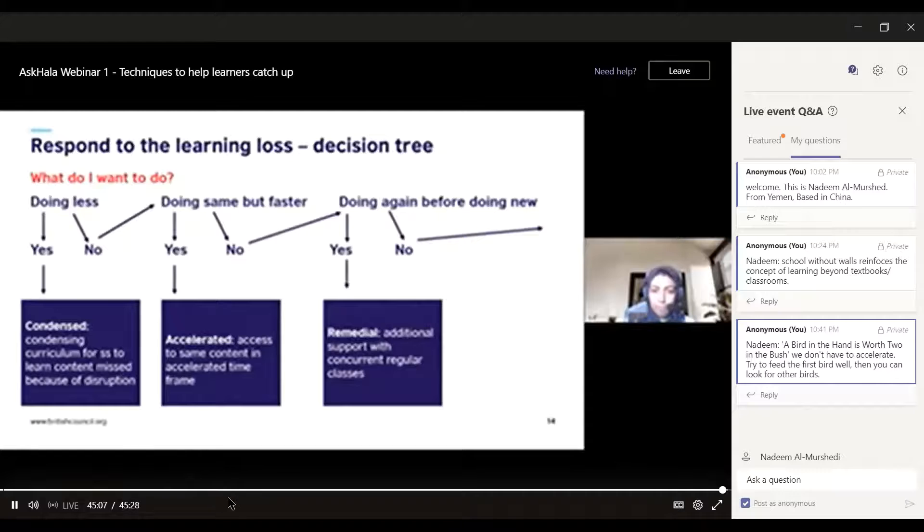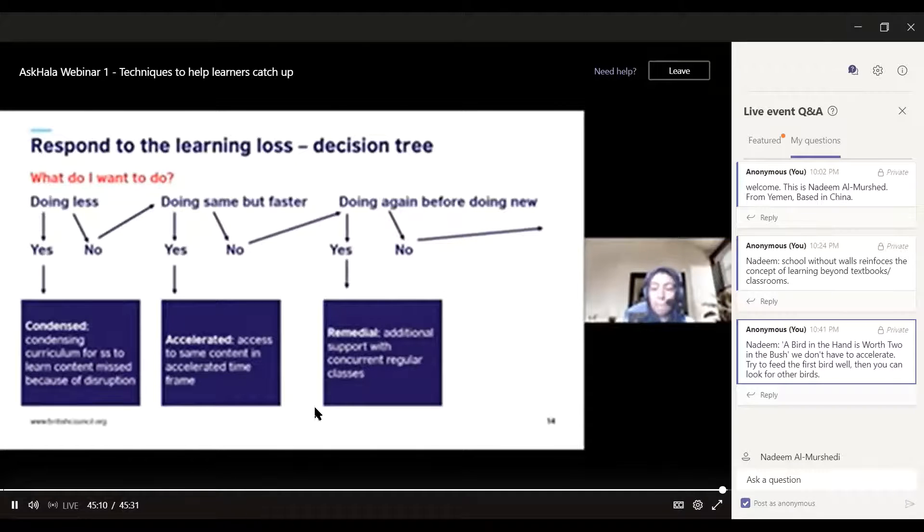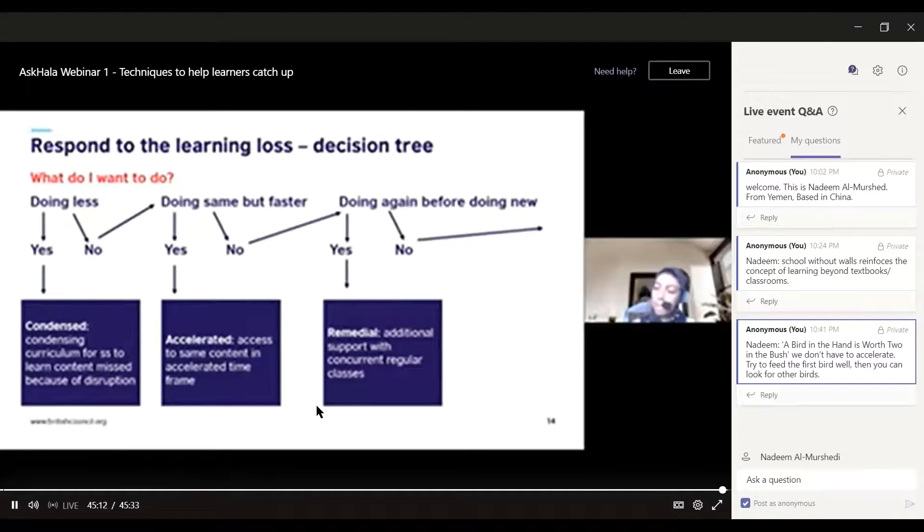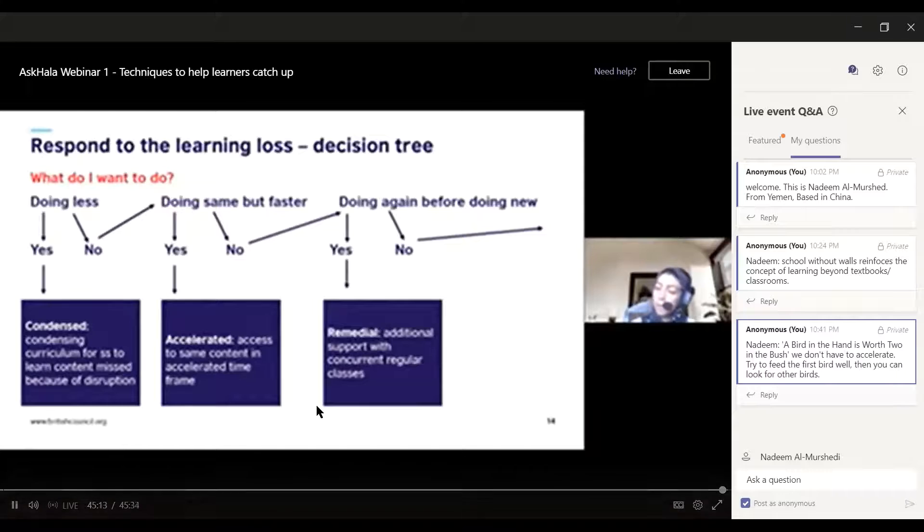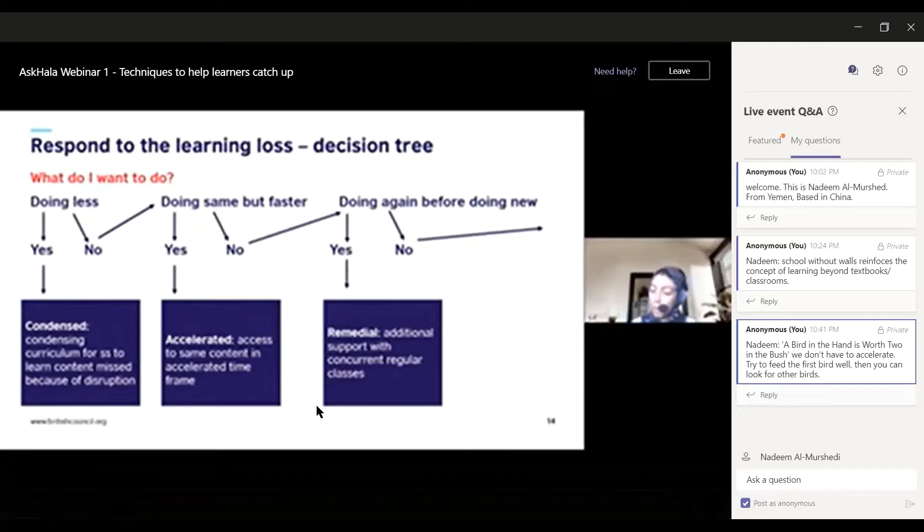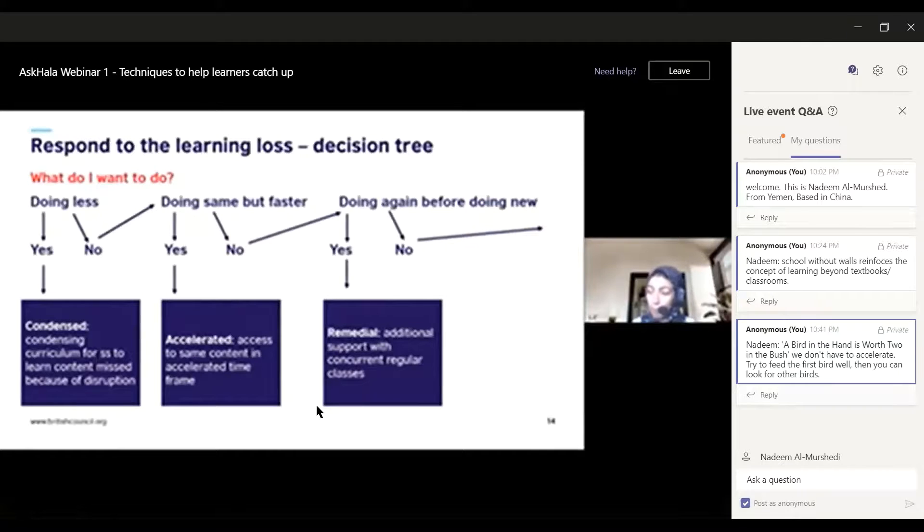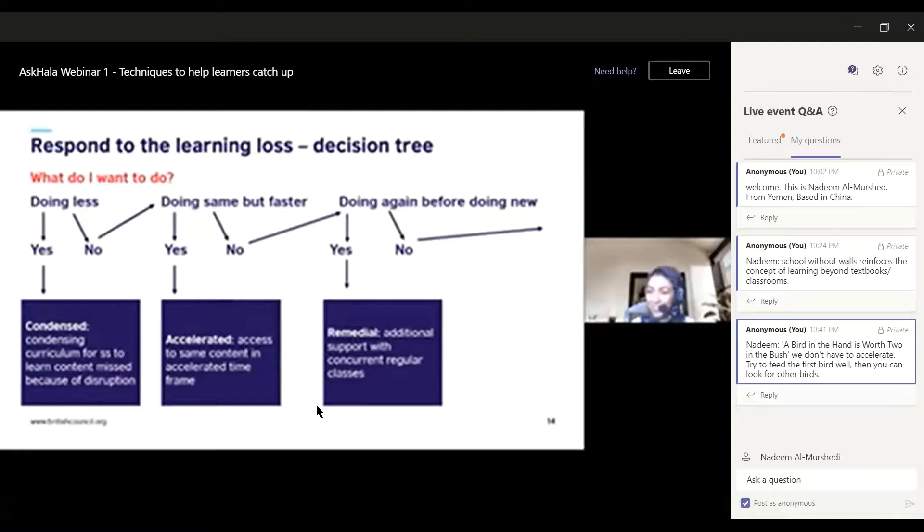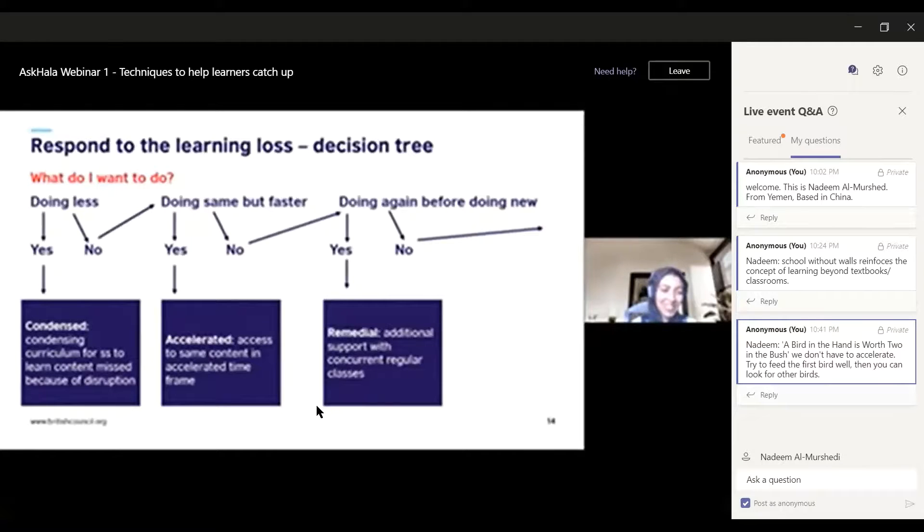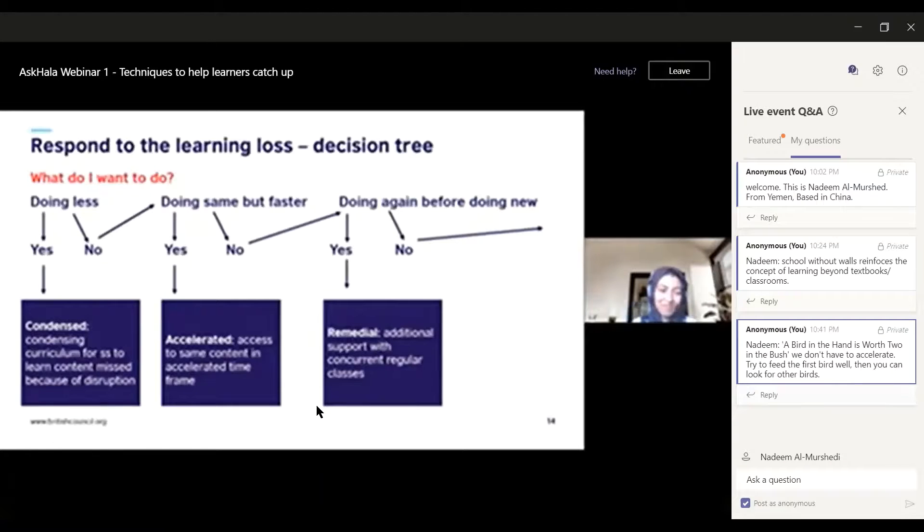On the subject of those three different models, there's been lots of interesting comments coming in. I picked out one from Nadim: a bird in the hand is worth it, we don't have to accelerate. See the first bird well, then you can look for other birds. I've understood that it's important to establish good practices, establish something concrete in terms of knowledge or skill.